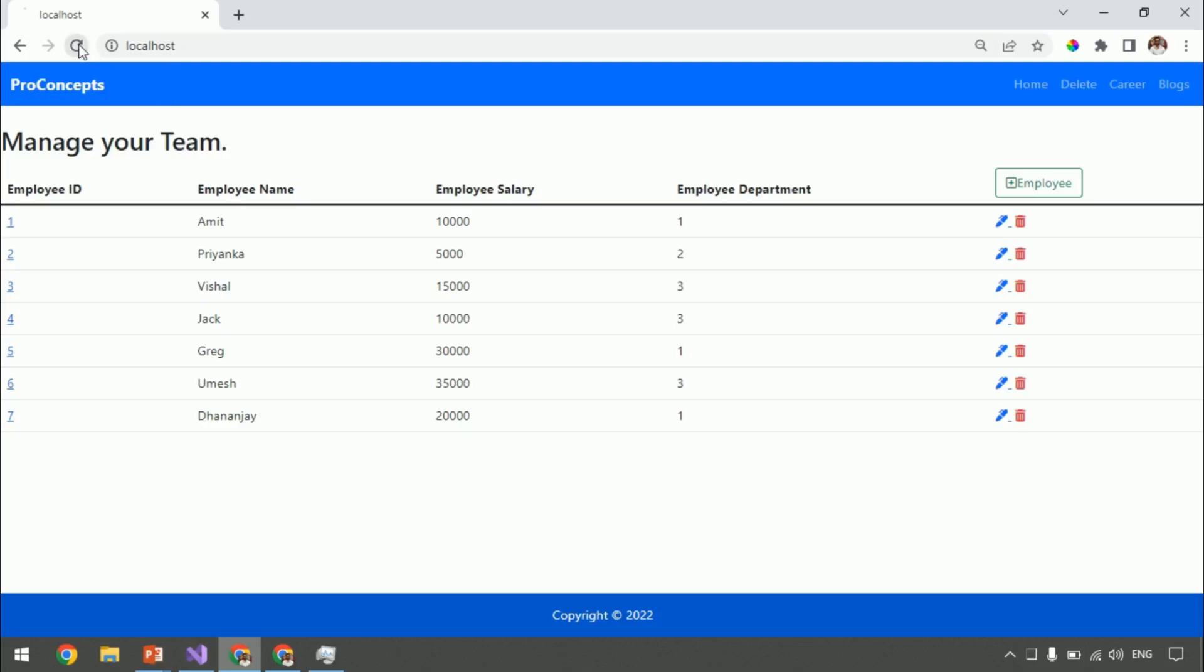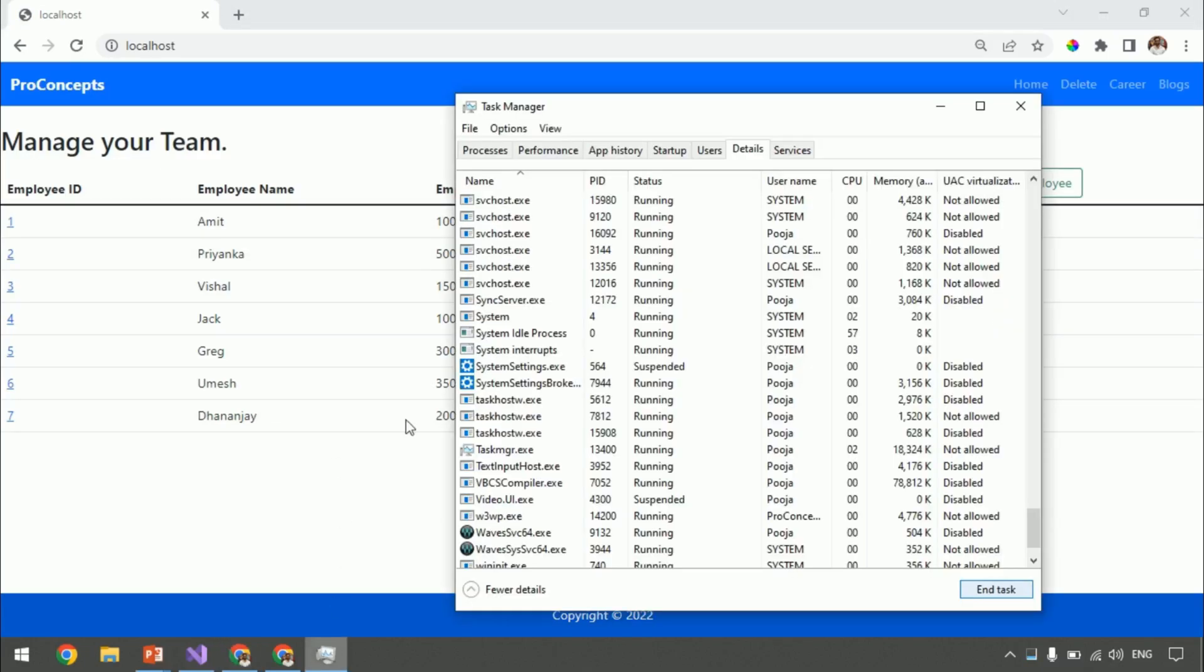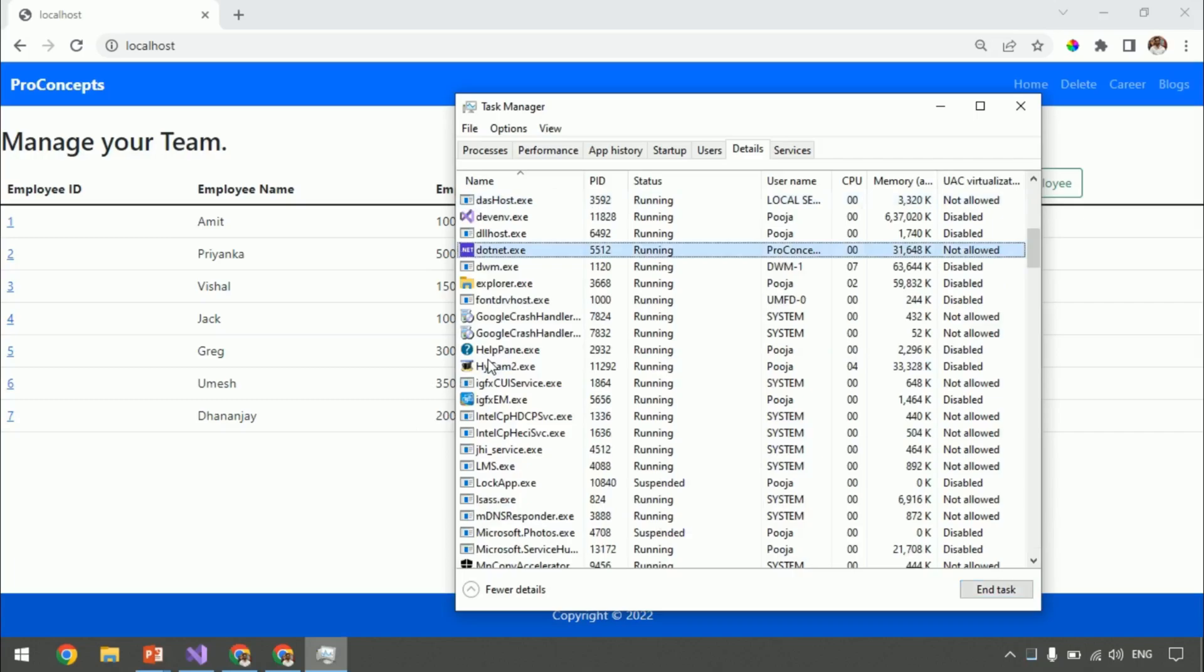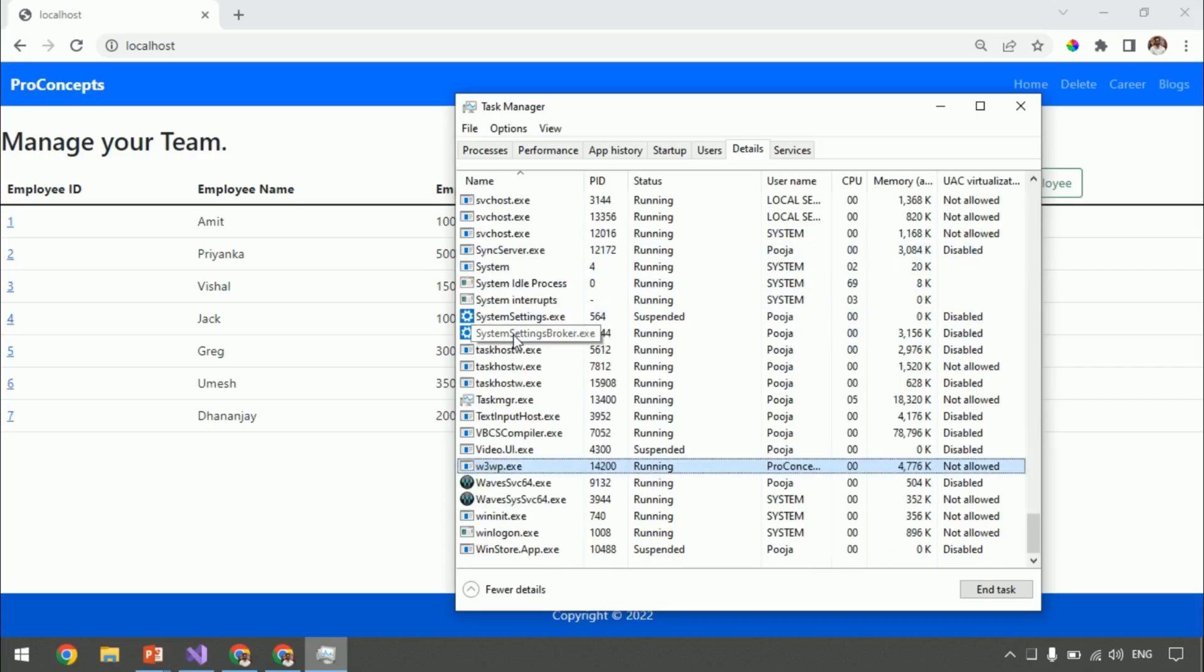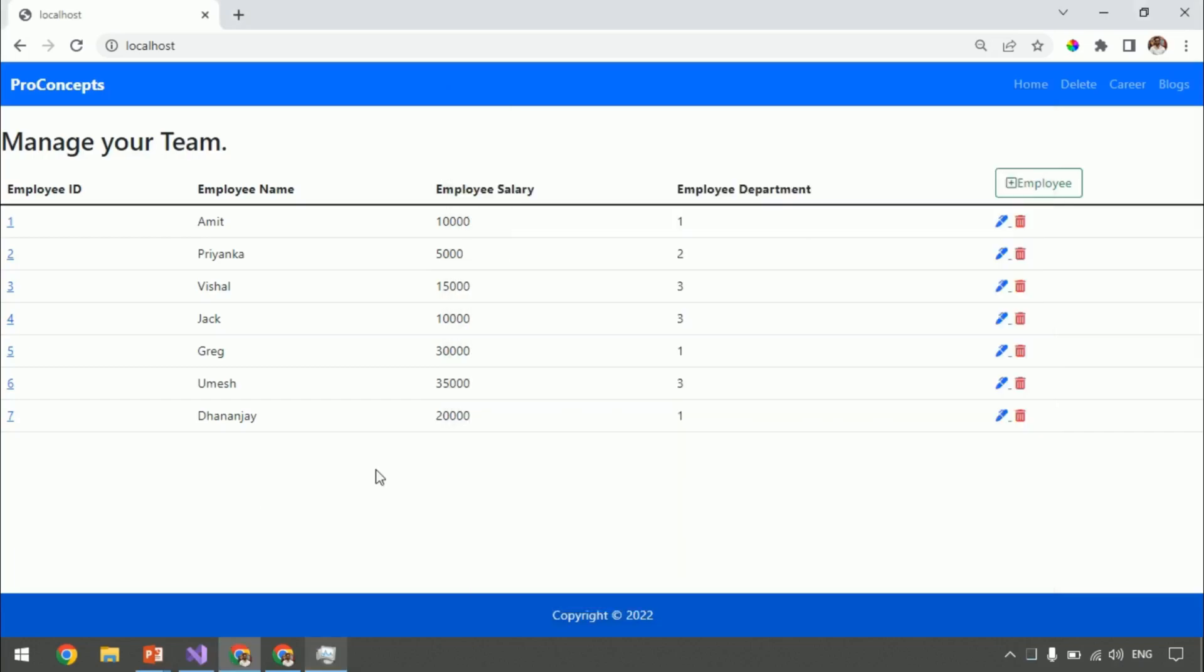Let's refresh the page. Get back to Task Manager and search for .net.exe. You can see this process is recreated. Search for w3wp and you can see this process is also recreated by IIS. So, we successfully implemented out-of-process.